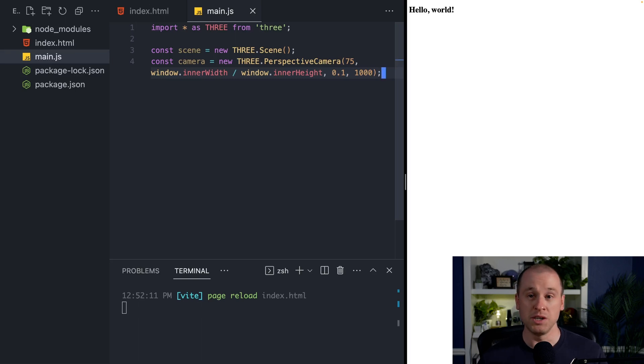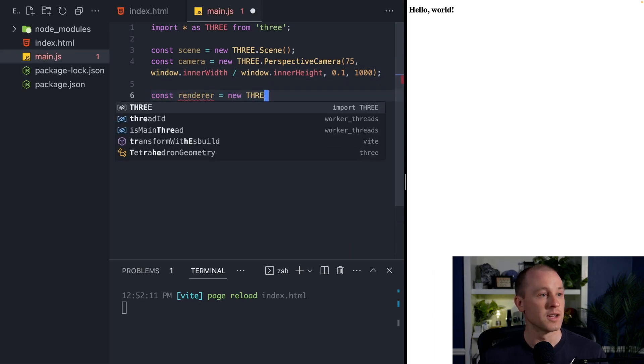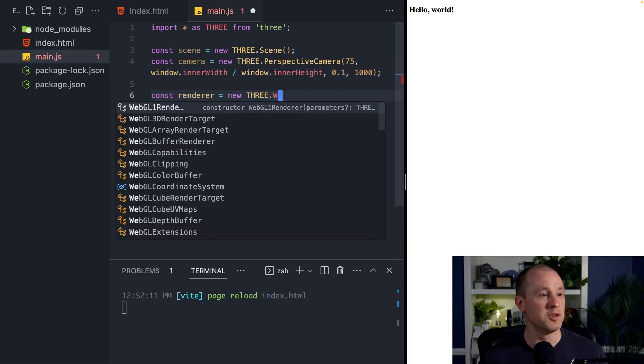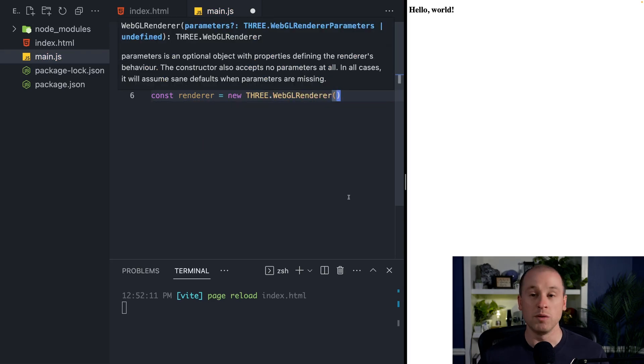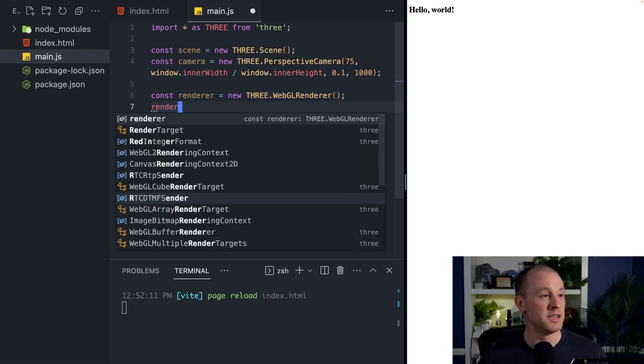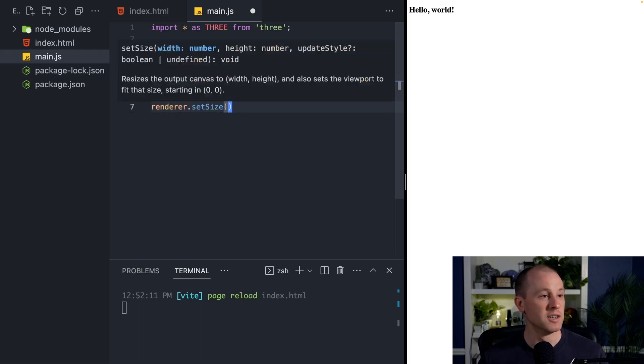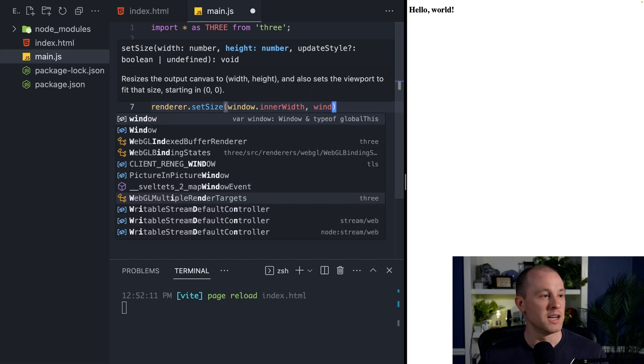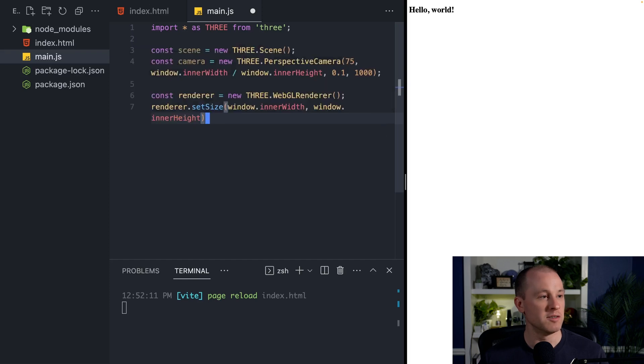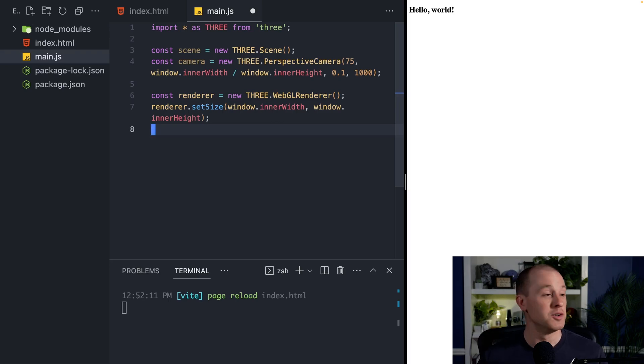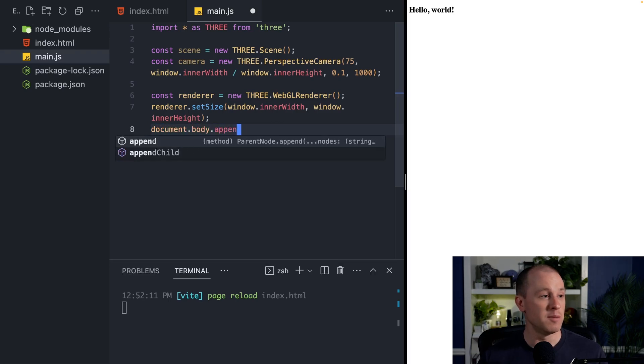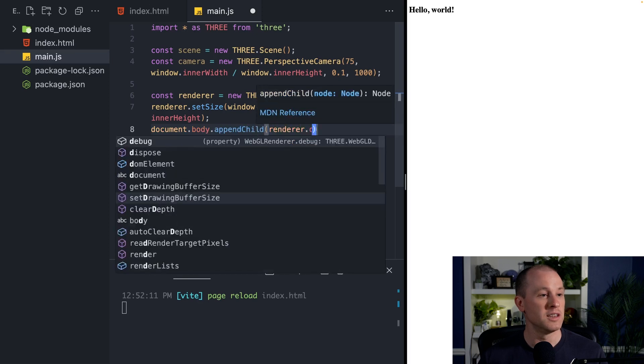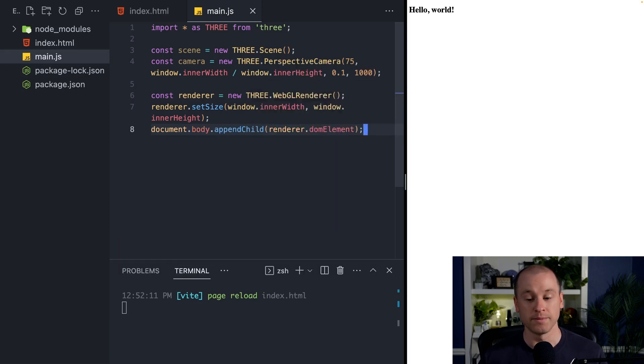Next, we want to create our WebGL renderer. So this will be responsible for rendering the contents of our scene. We'll create a new constant called renderer, and this will be a new THREE.WebGLRenderer. And we won't need to pass in any parameters for this. So we need to set the size of our render target. We'll set that to the inner width of our window, and the height will be the inner height of our window. Finally, we need to attach the output of our renderer to our HTML document. So to do that, we do document.body.appendChild, and then we get the DOM element associated with our renderer.